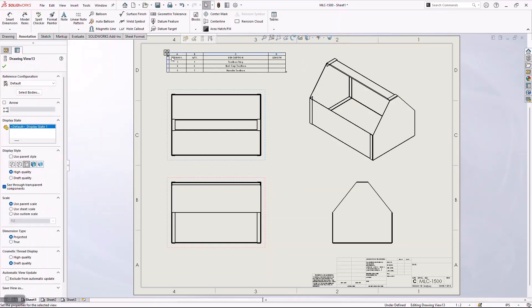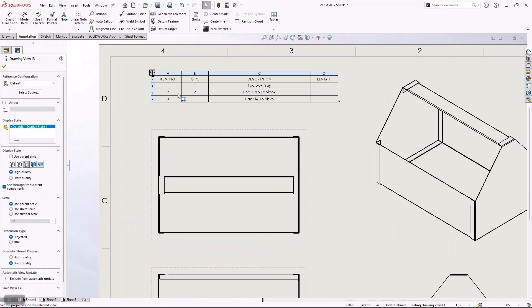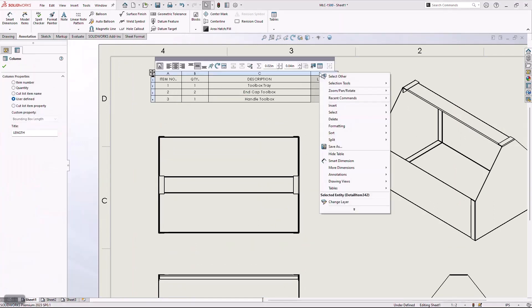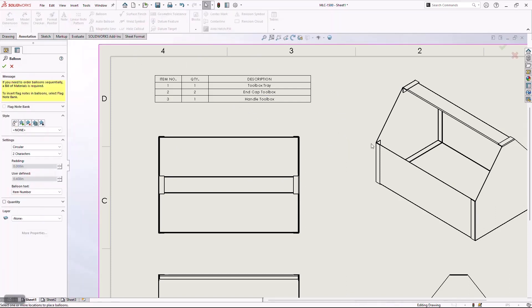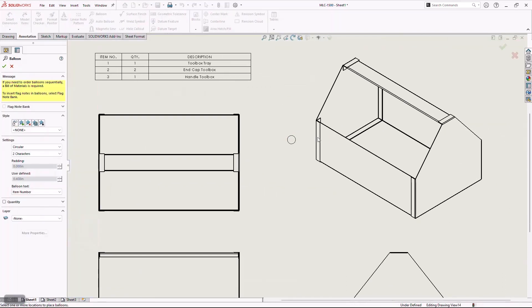When I do that, it's going to create items, quantities, descriptions. This is sheet metal, so there's really no length. So I'm going to clean this up by just right-clicking on there and deleting. And then I can add all the normal things that I would do in an assembly drawing.